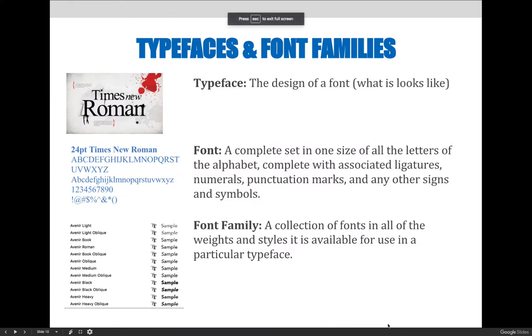When you begin to edit type, whether it is in Photoshop, Illustrator, or InDesign, it is important to be familiar with some key terminology. A typeface is the design of a font — it is what it looks like.